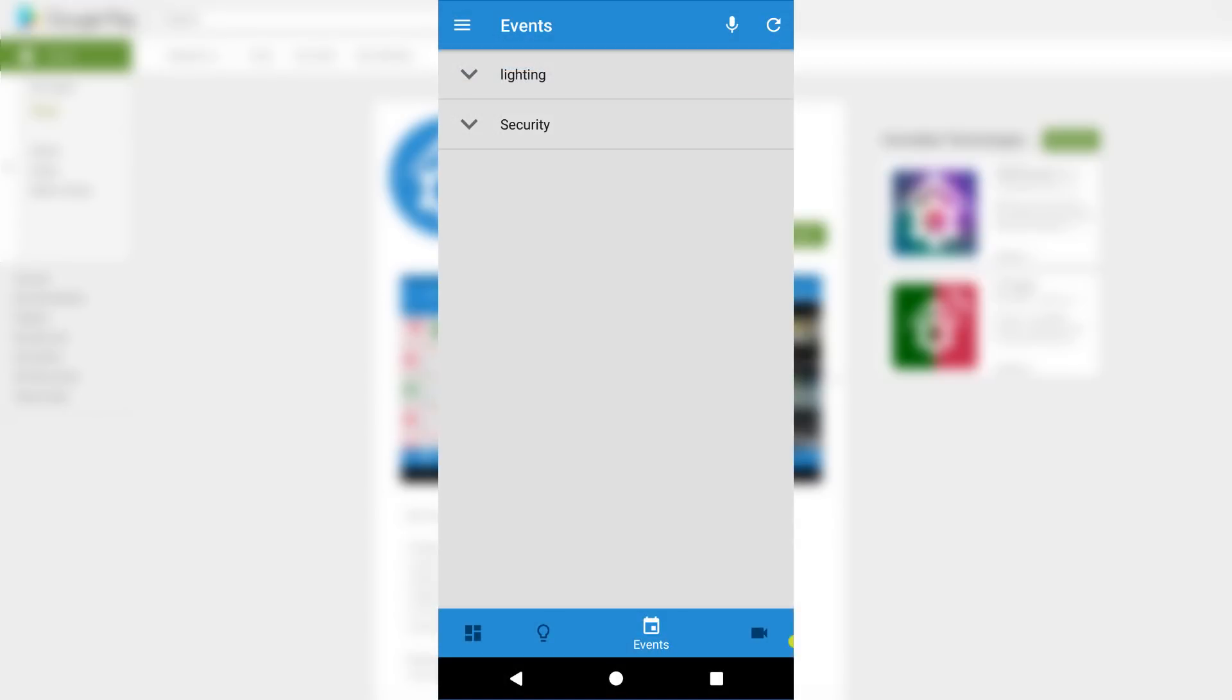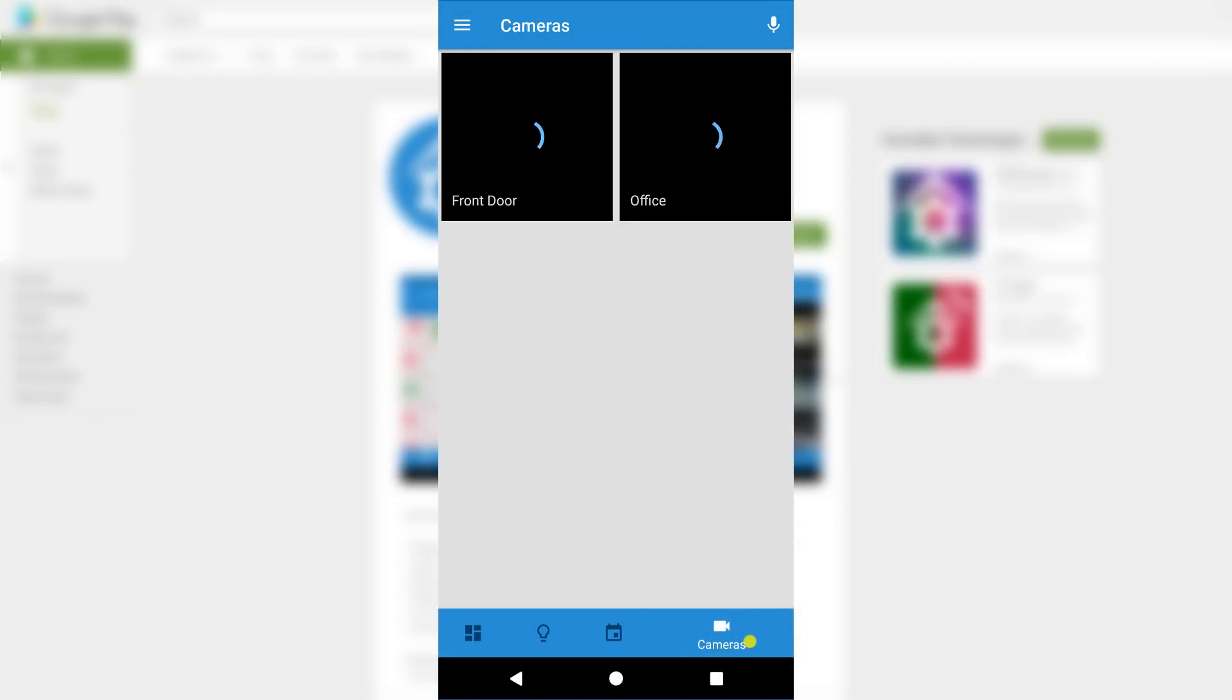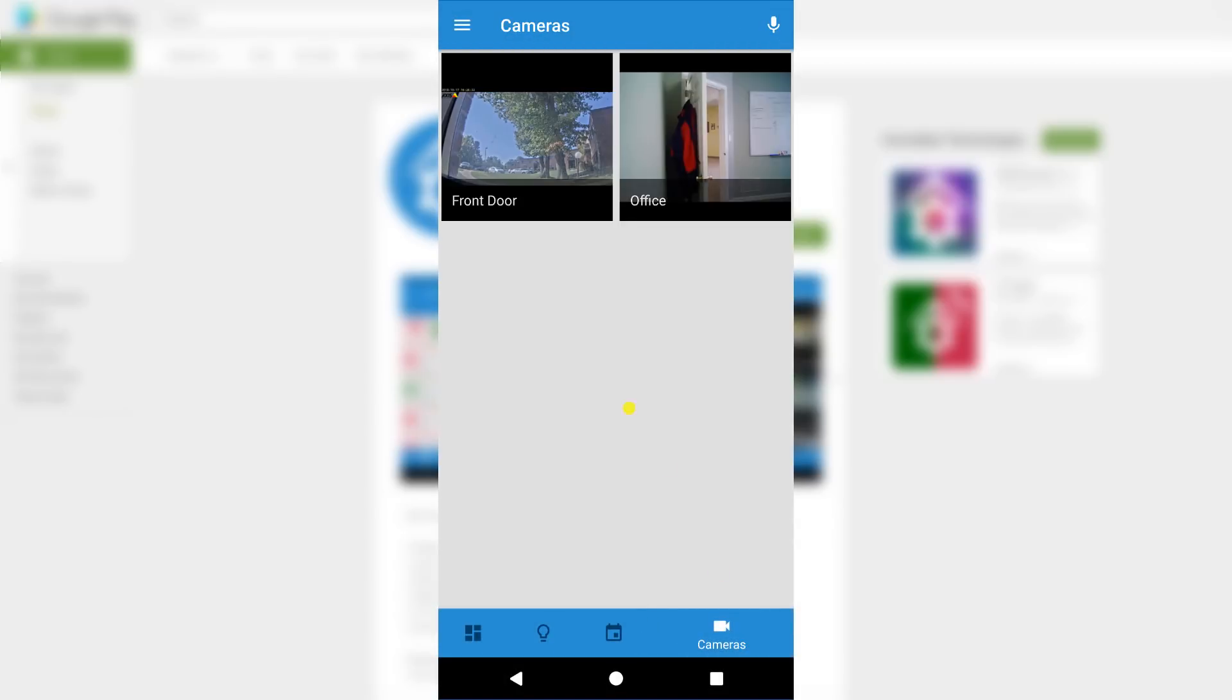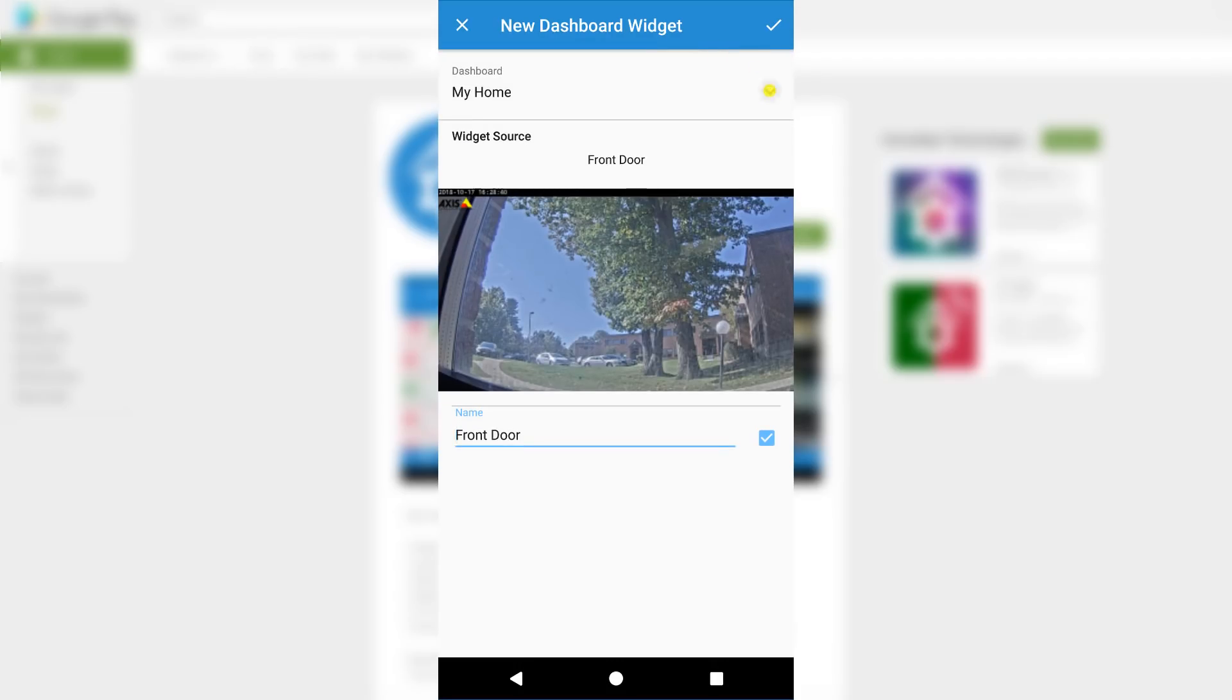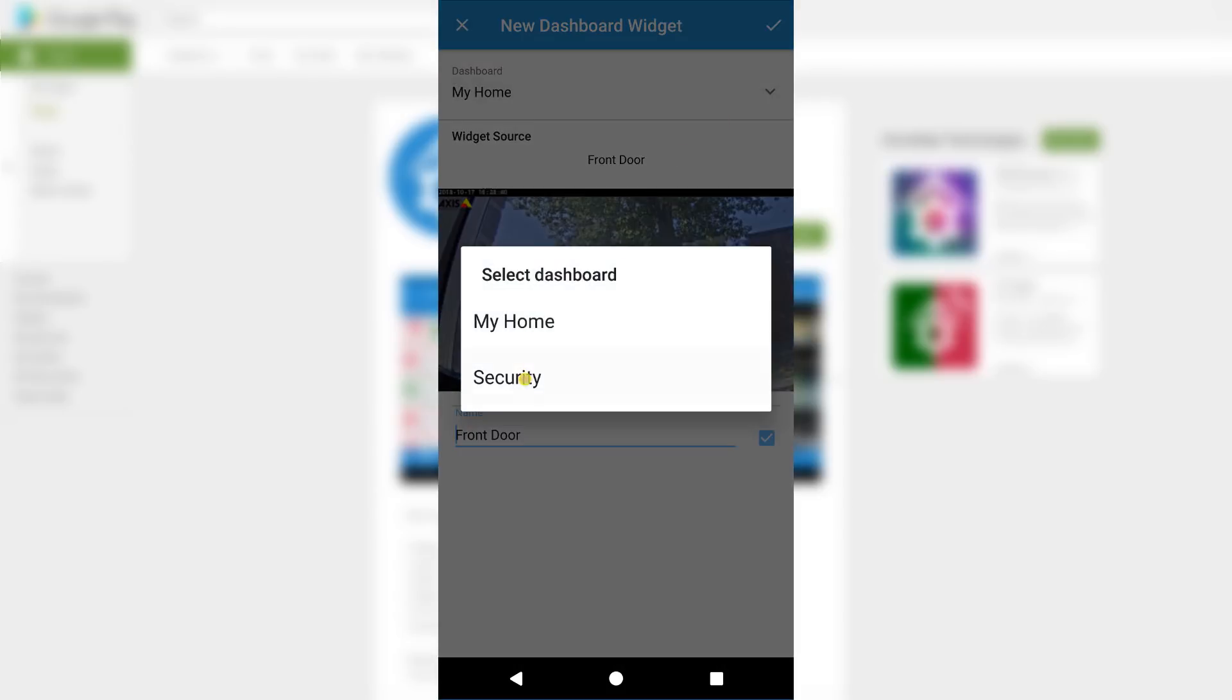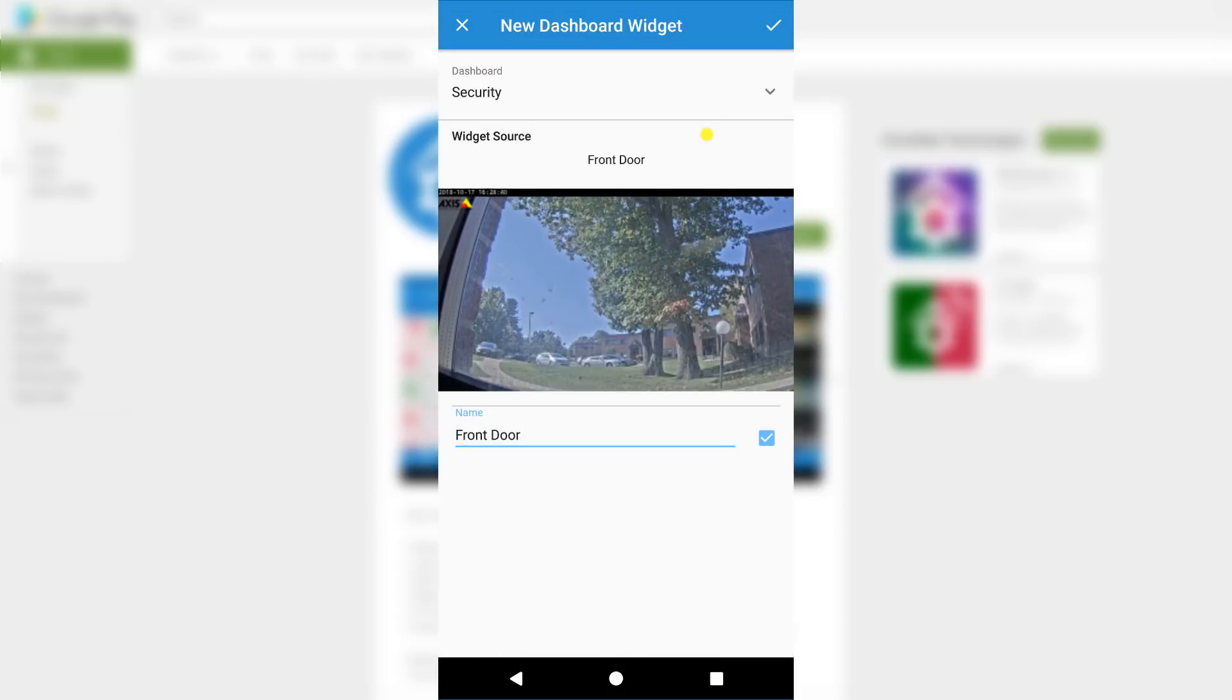Lastly, I'll add a camera. The steps for adding a camera are just about the same as adding an event. We're just going to select the camera we want to add, go into the Options menu, select the Security Dashboard, and then press the checkmark.